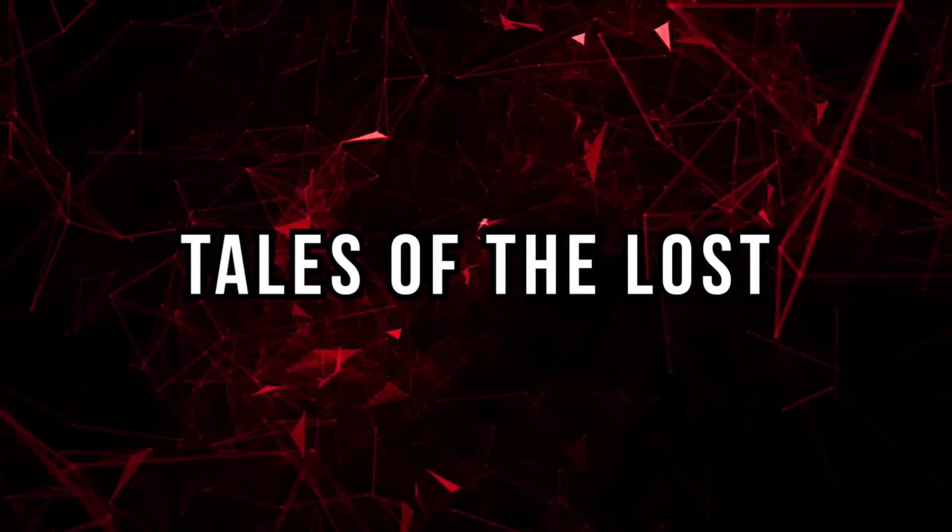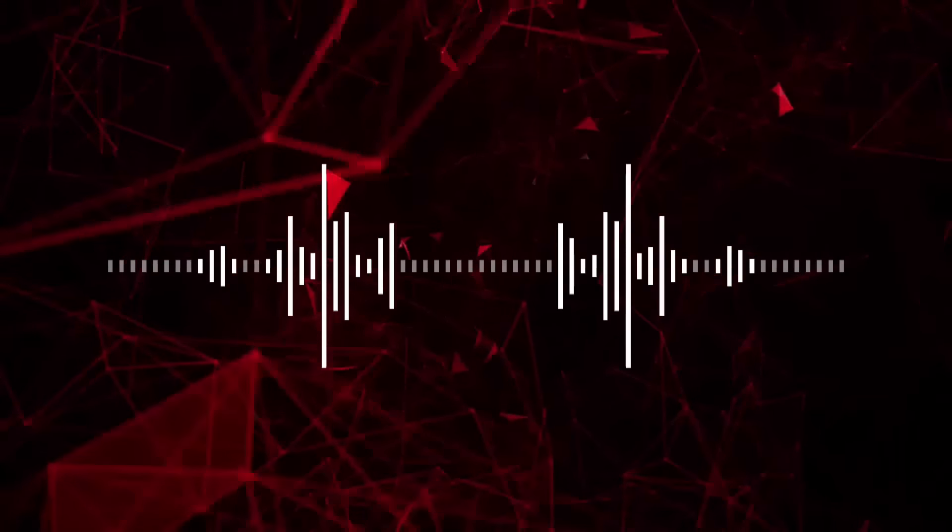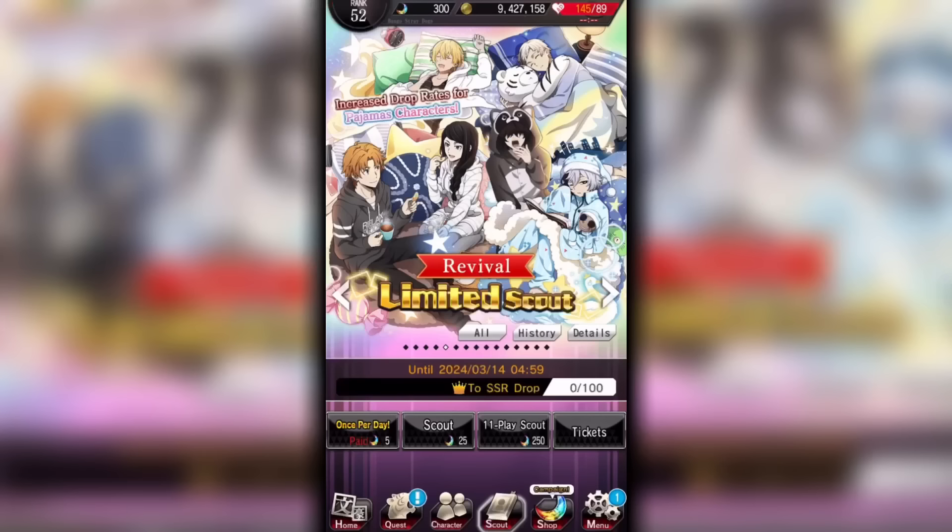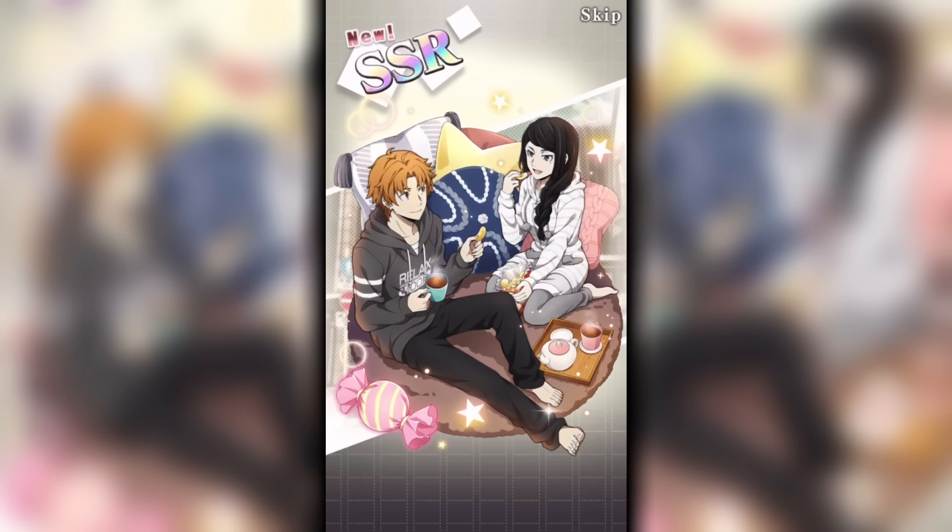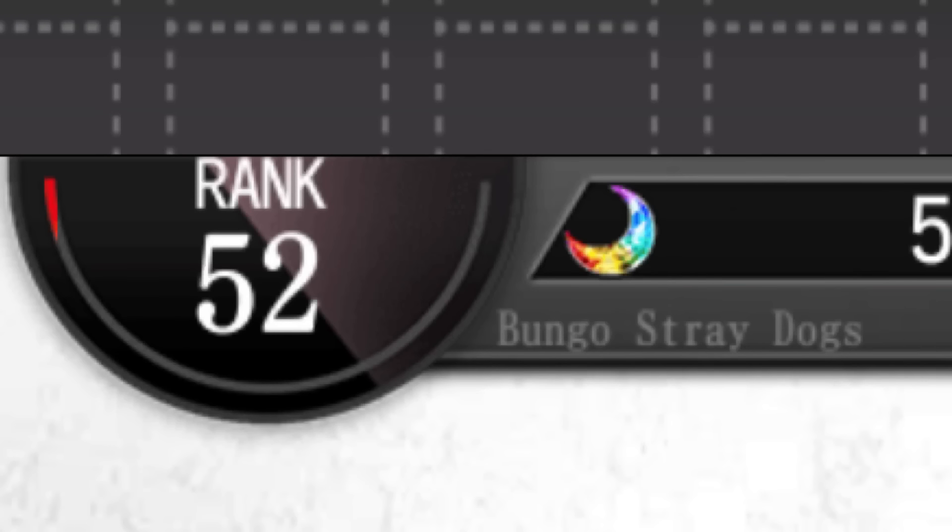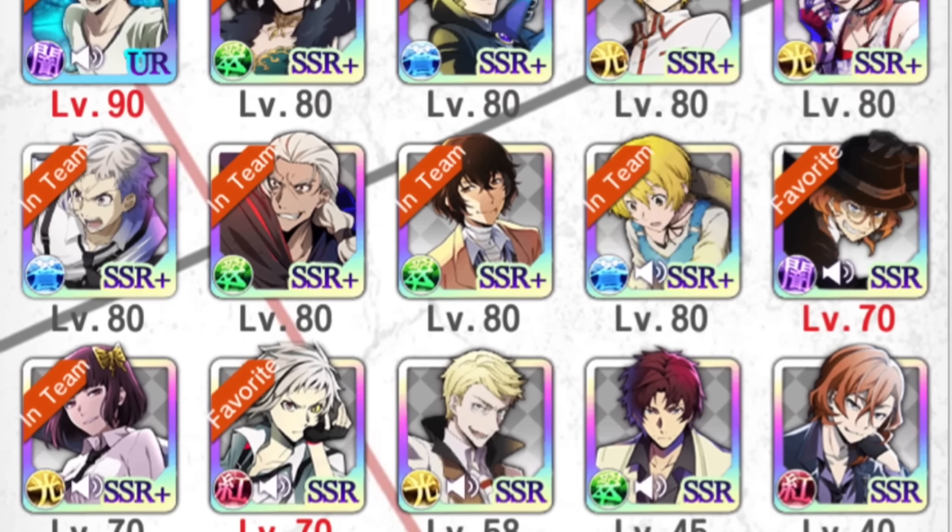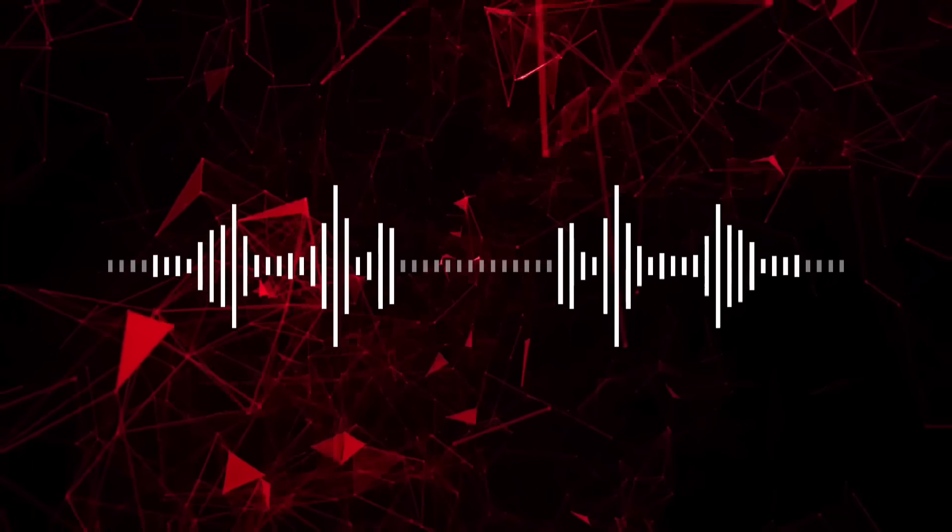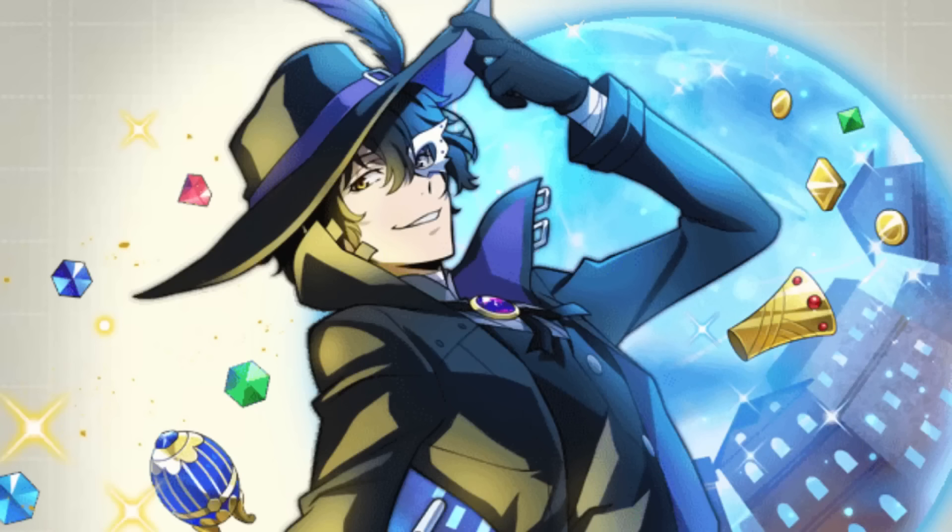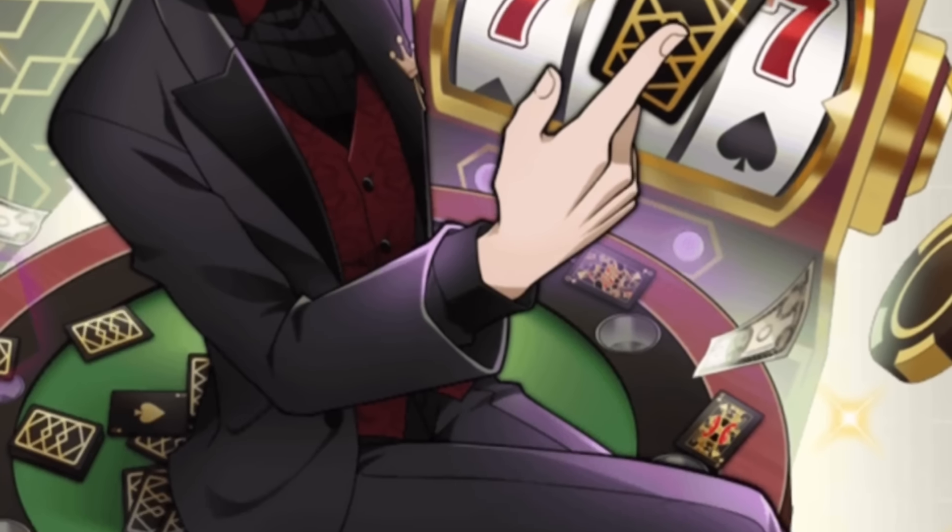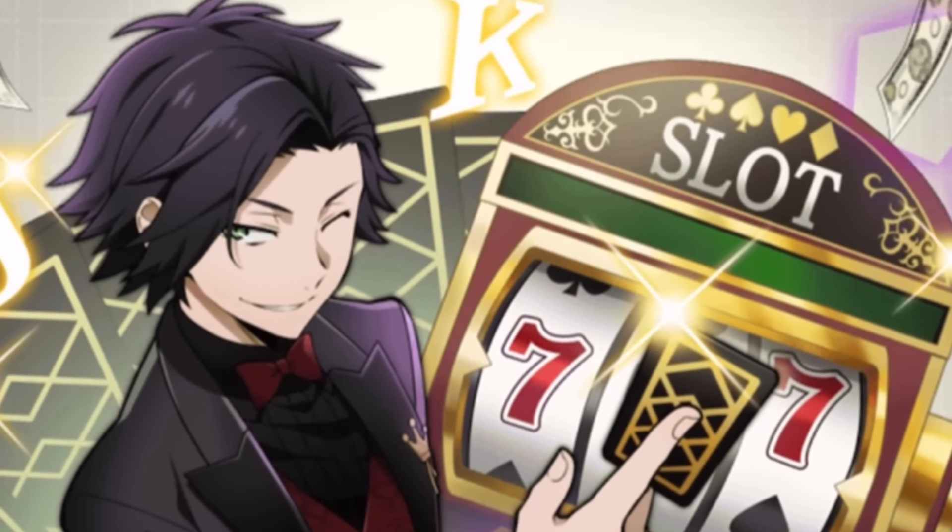Tales of the Lost. Bungo Stray Dogs Tales of the Lost is a mobile game released in 2017. In it, you pull in a gacha to collect various cards of BSD characters, to then use them to win battles in a fighting system that uses marbles. I played pretty consistently when the English server was first released, but it got pretty repetitive and I have barely opened the game for a few years now. Most of the AUs you see in fan art, like Chuya as a singer or Ranpo at a casino, come from this game.